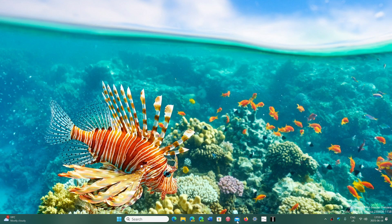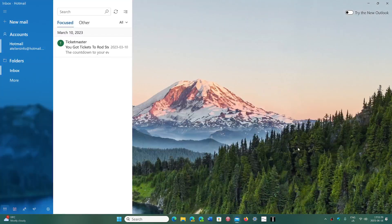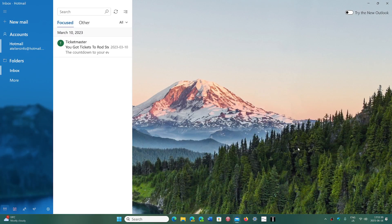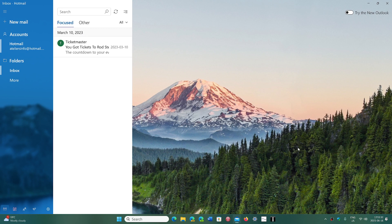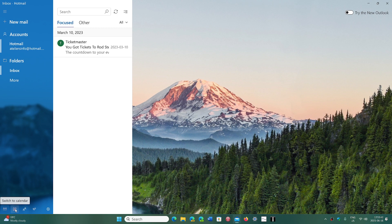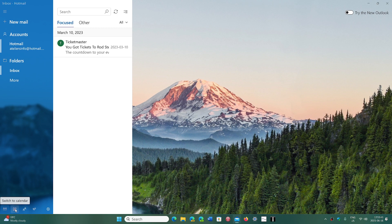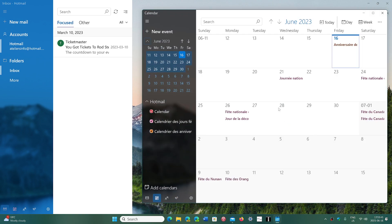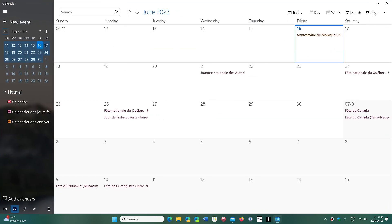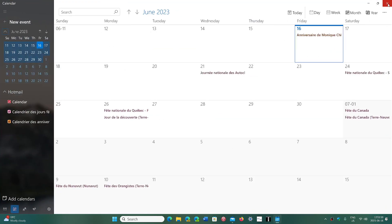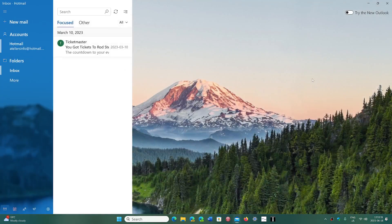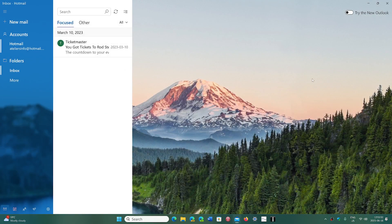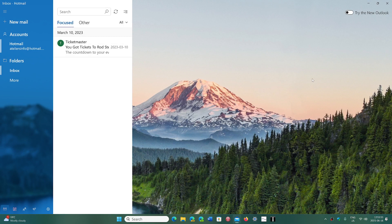The standard Mail app has been around since Windows 10 and hasn't really changed much. A lot of people using it didn't necessarily find it that interesting. There's also the Calendar app. These are going to be changed.